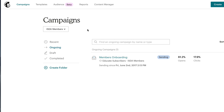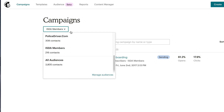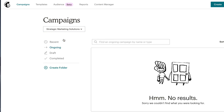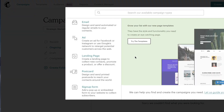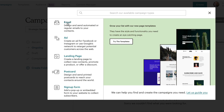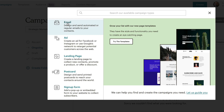To create our automated email sequence, you're gonna first select your email list that you want to set this up for. I'm gonna select this list here, and I'm gonna go to create campaign. I'm gonna click on email, and then from the horizontal list up here, I'm gonna select automated.